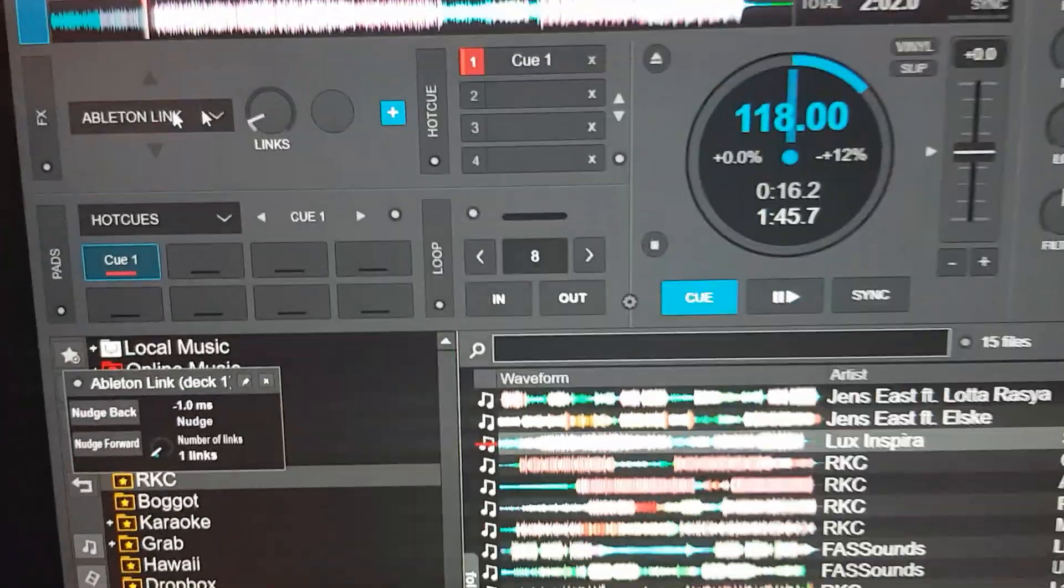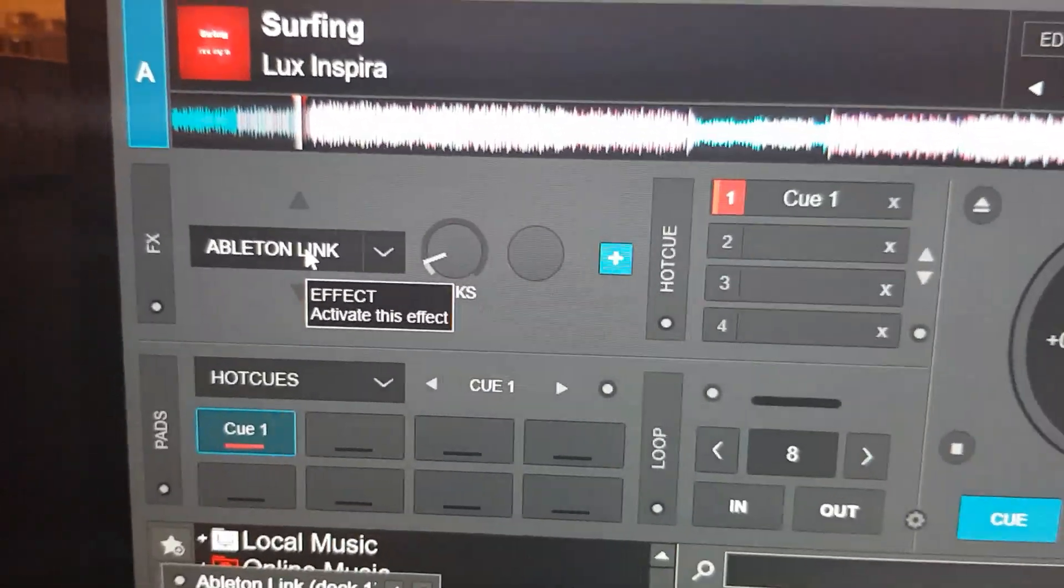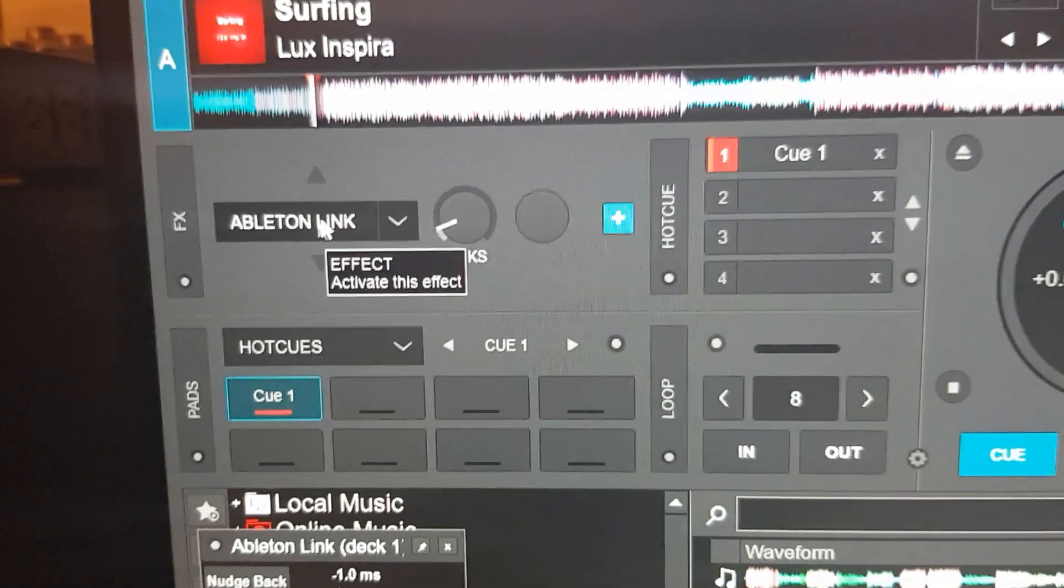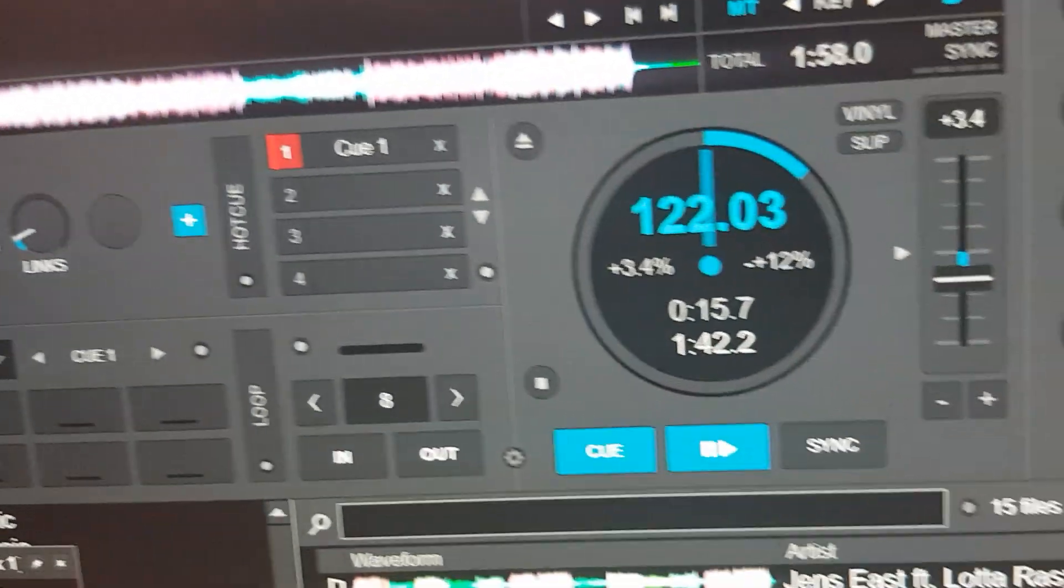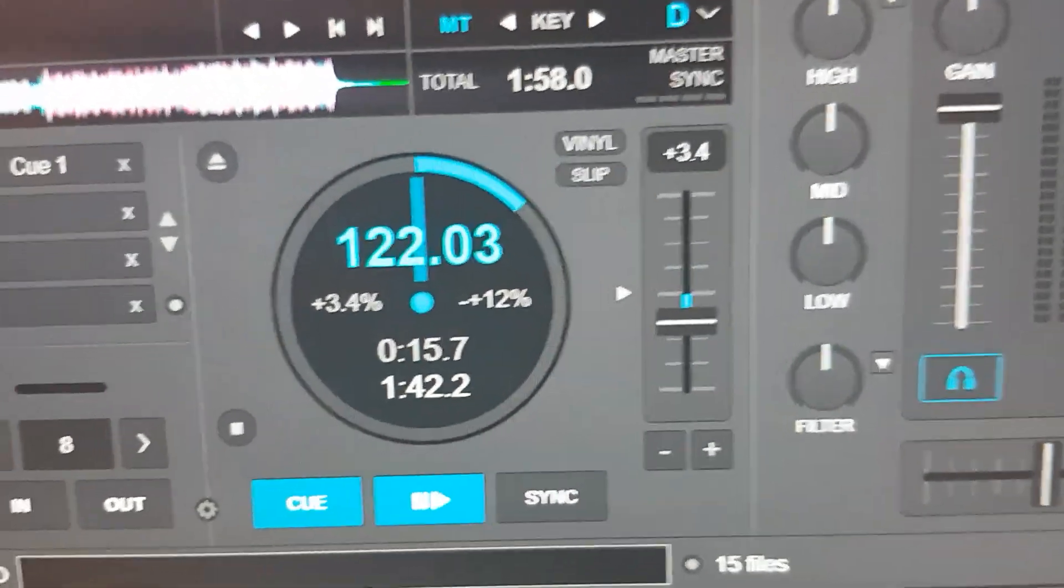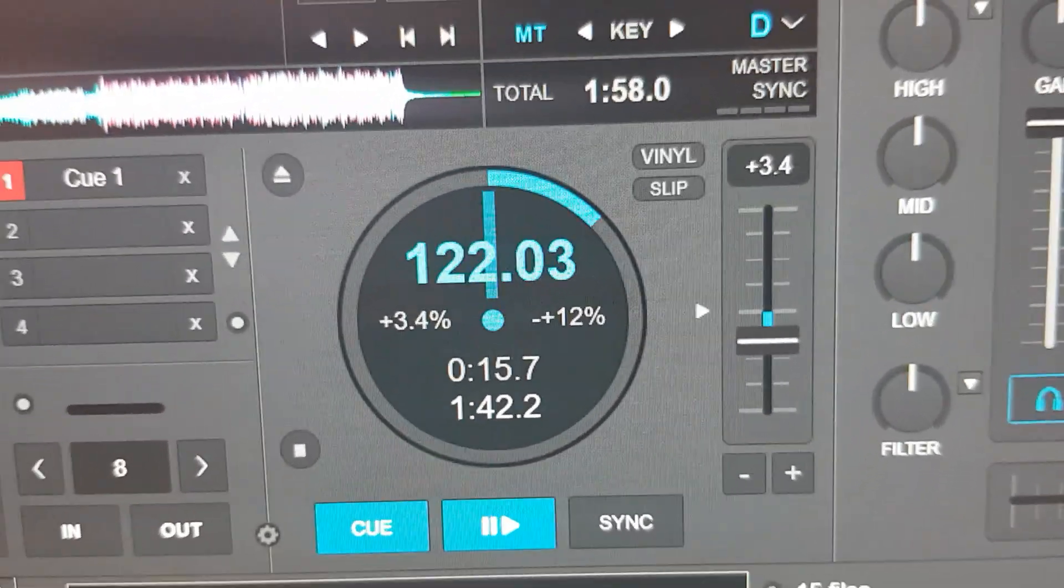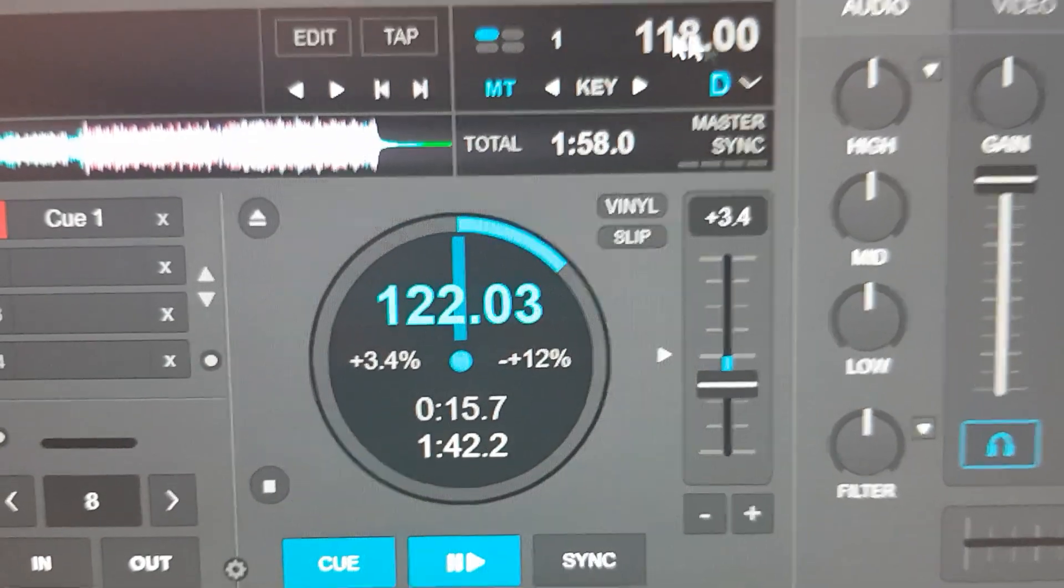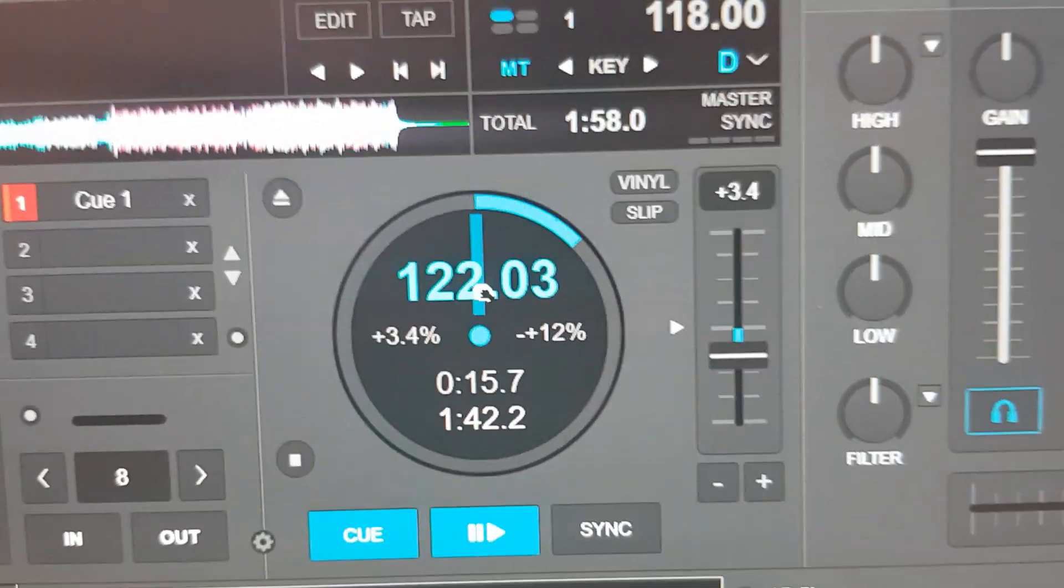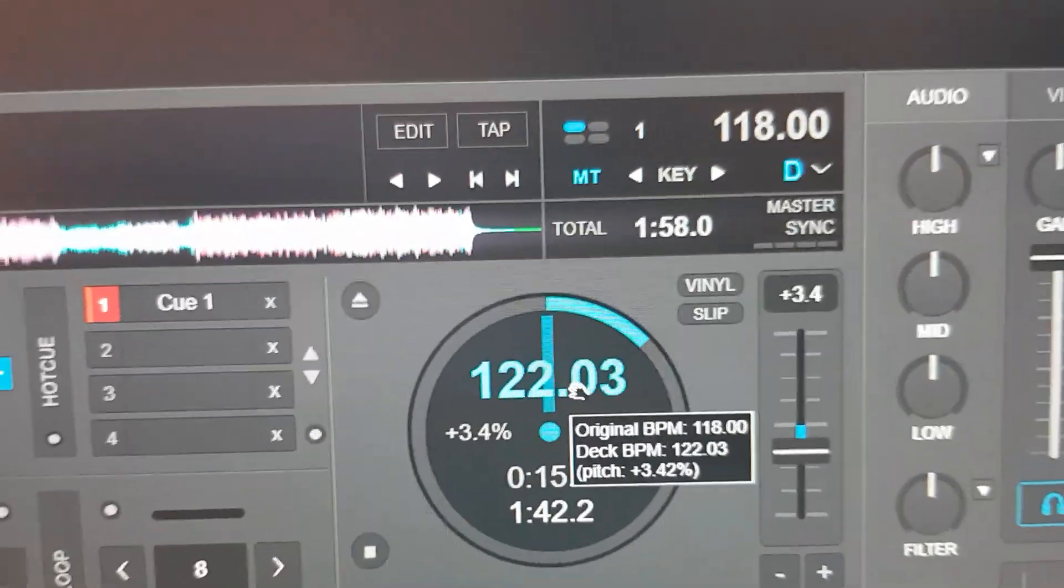Then I can start Ableton Link. That's just really listed as an effect here. You could do it on the master, but I'll just do it on the deck. So I click it on, and what happened? Well, this jumped. This jumped from 118, which is the original BPM, to 122. So why did it do that?